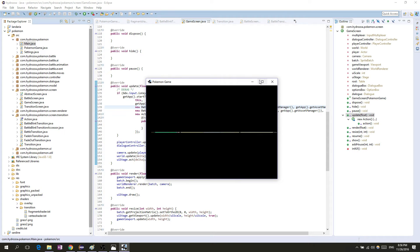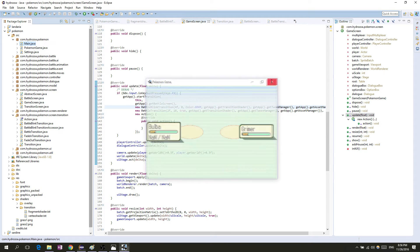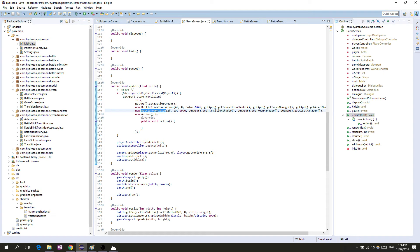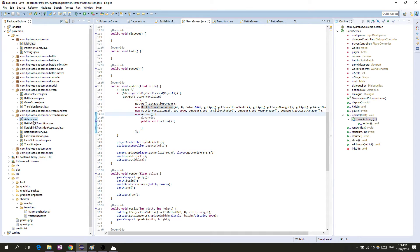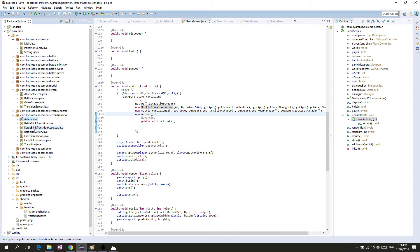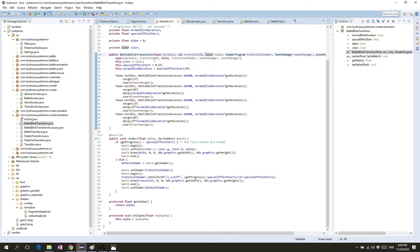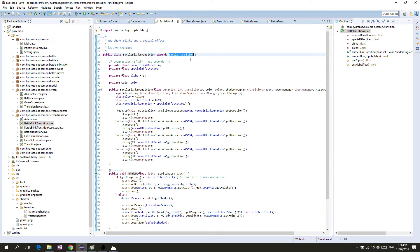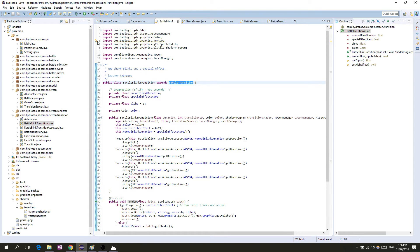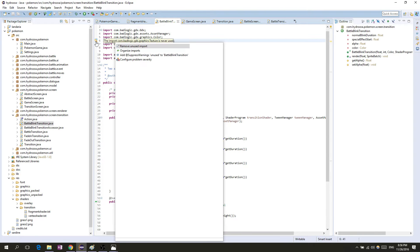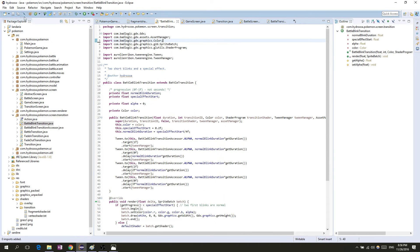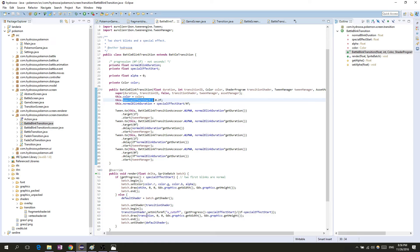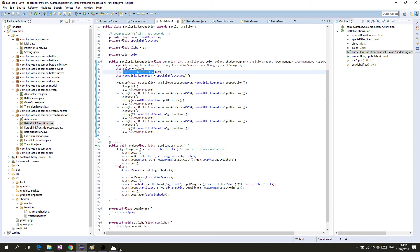But this is not a battle transition, this is a battle blink transition which is a little different because it'll also blink. It'll have those gray blinks that you just saw. Let's have a look at what it does. It's just an extension of the battle transition, so it has the textures and everything from before. Then it has this timeline that is tweened.